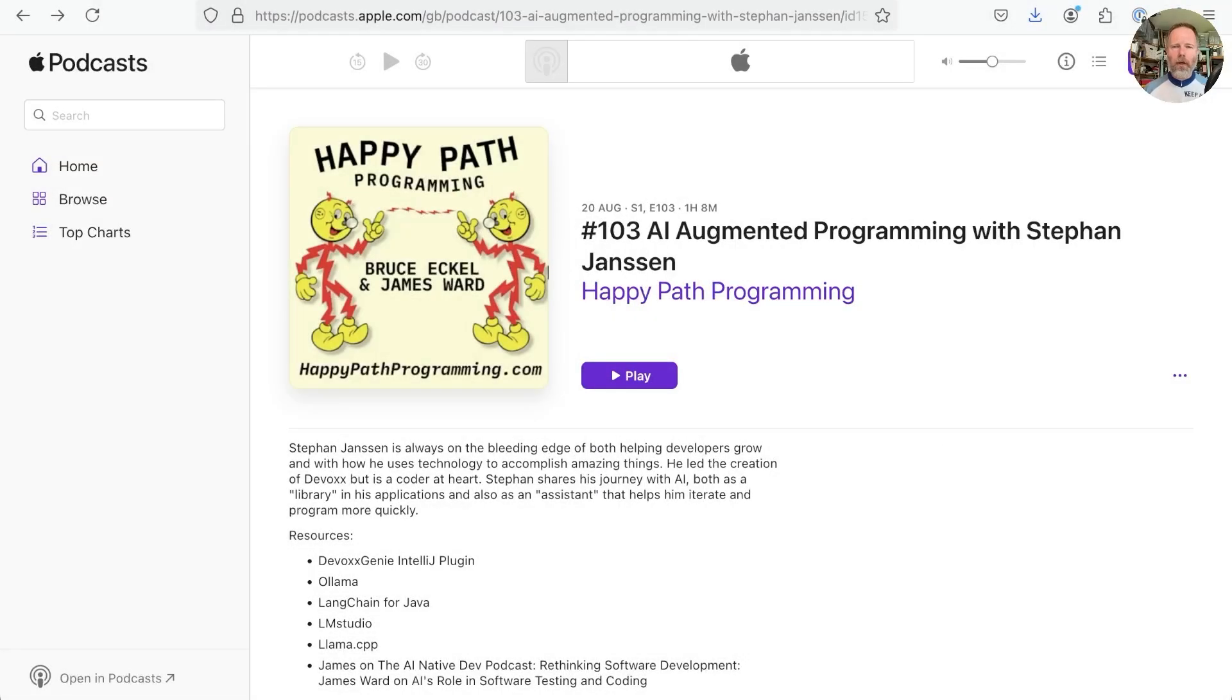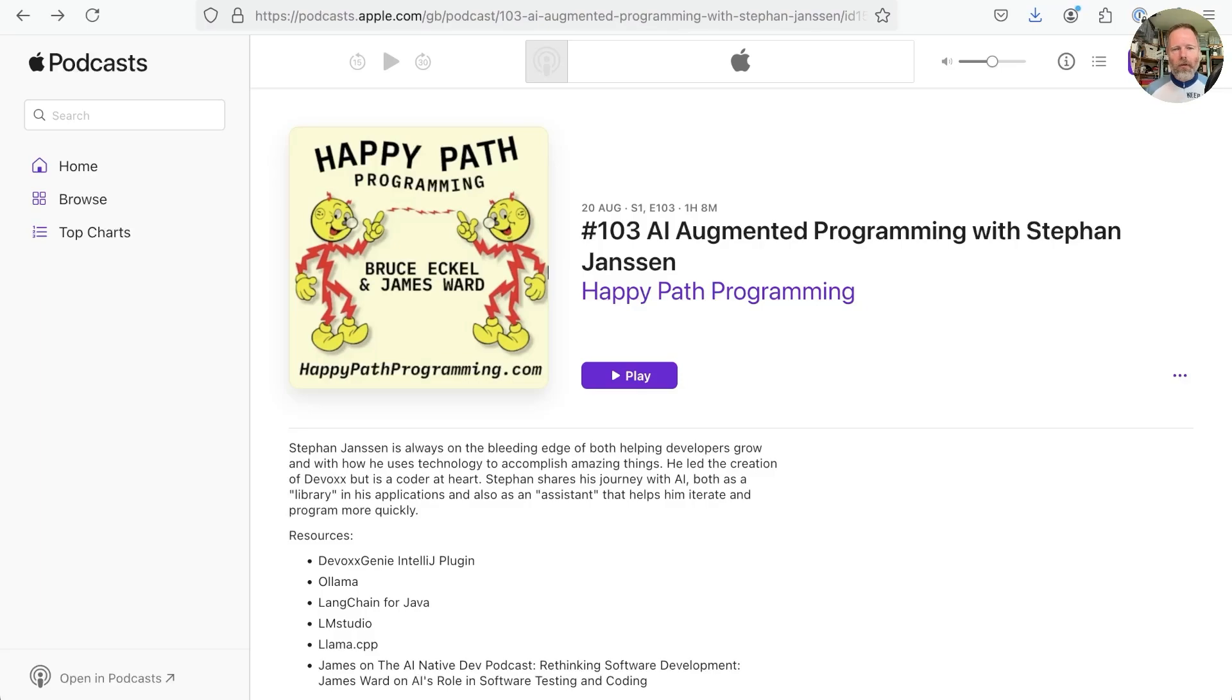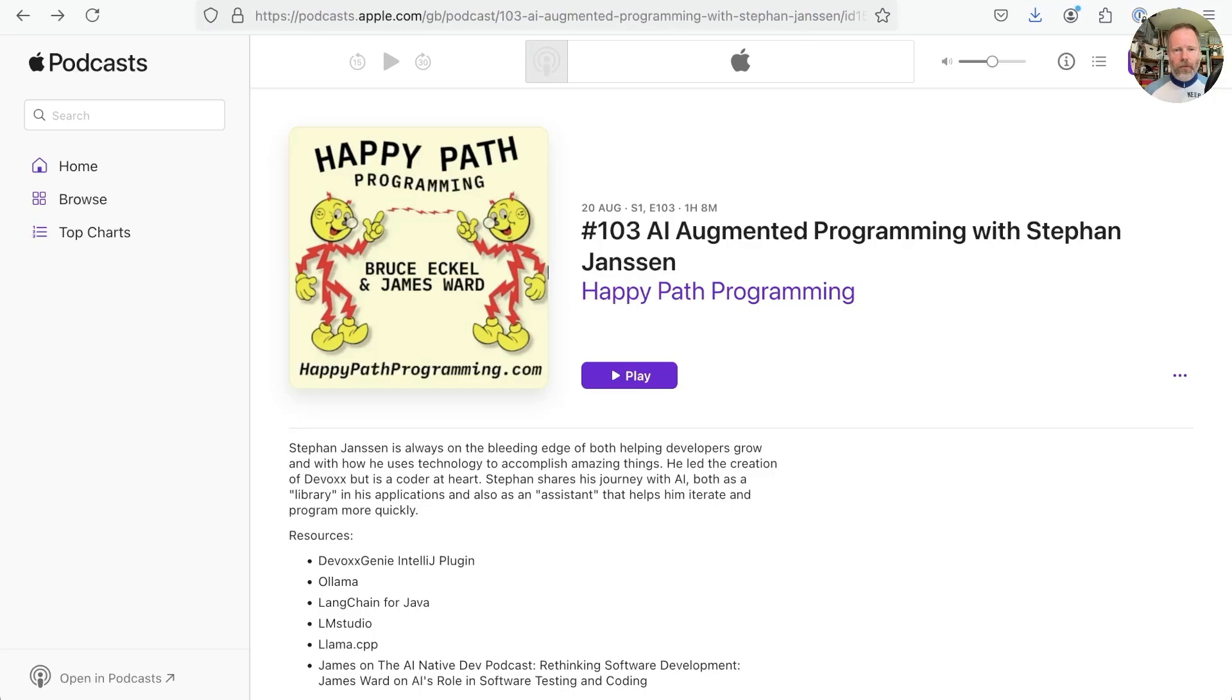On a recent bike ride, I was listening to Happy Path Programming by Bruce Eccle and James Ward, and they were interviewing Stefan Janssen, who runs the DevOps conferences, and he's written his own plugin for IntelliJ, which allows us to use an LLM of our choice. So I thought it would be interesting to try this out. This isn't a link, but we'll go and look for the DevOps IntelliJ plugin.